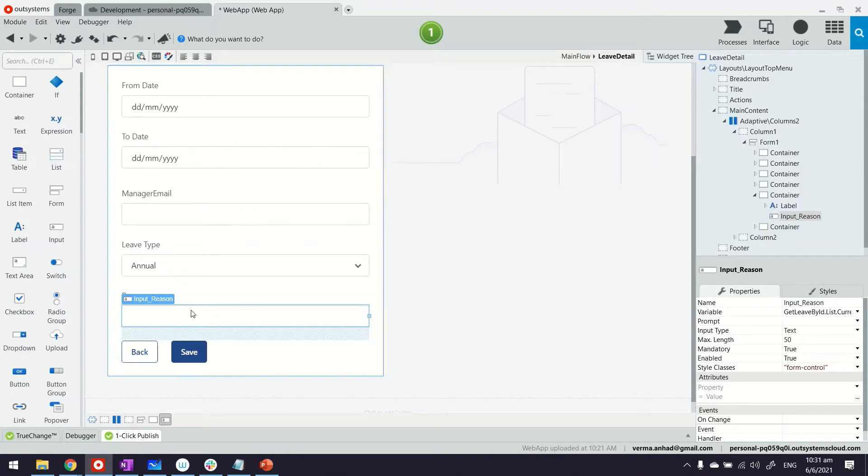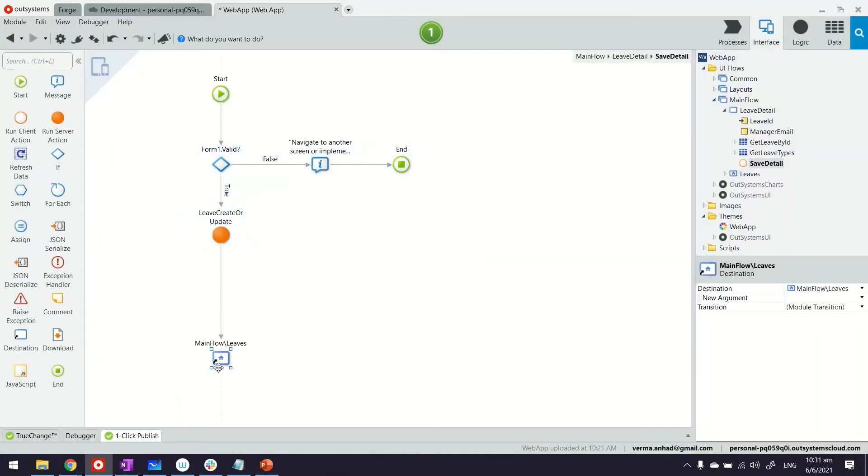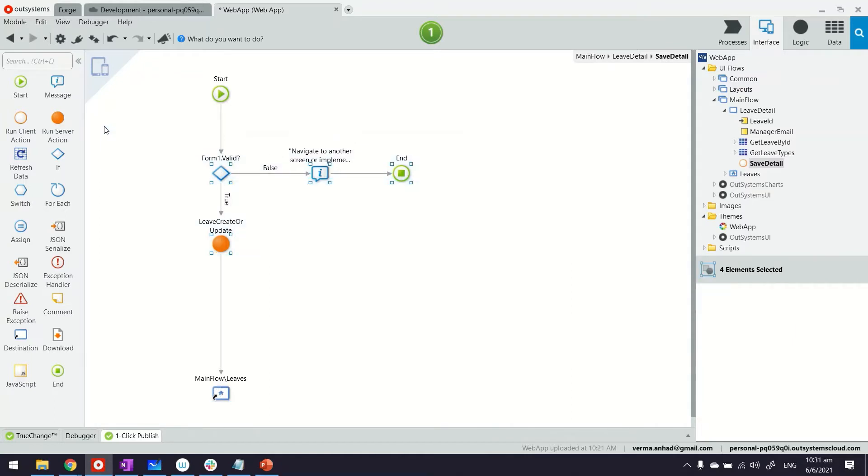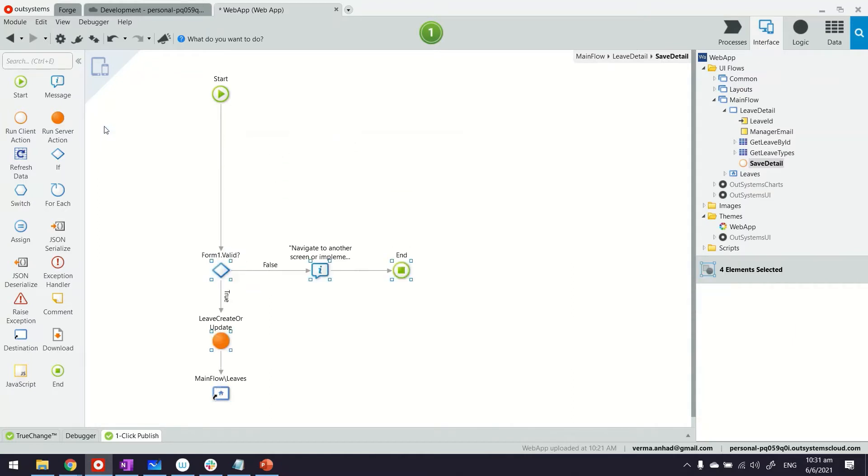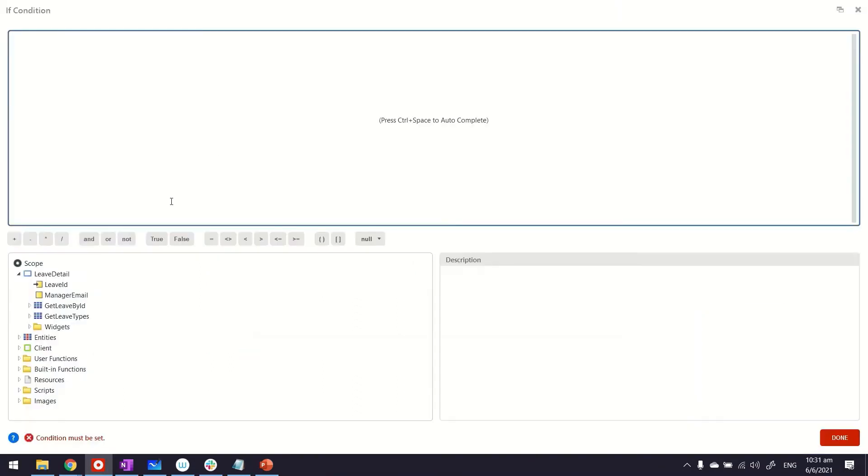For that, we'll go into the save. There's the default logic that the platform helps us with. Let's just get ourselves some more space. Now we'll put a custom validation using an if condition.